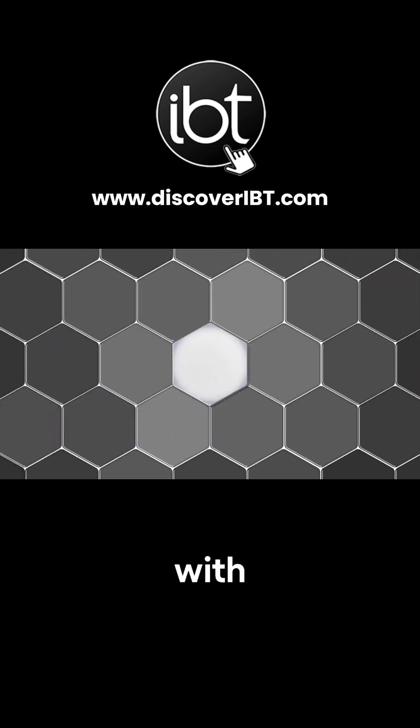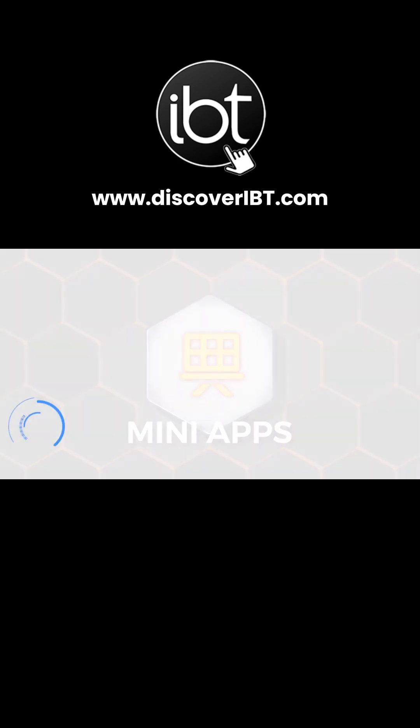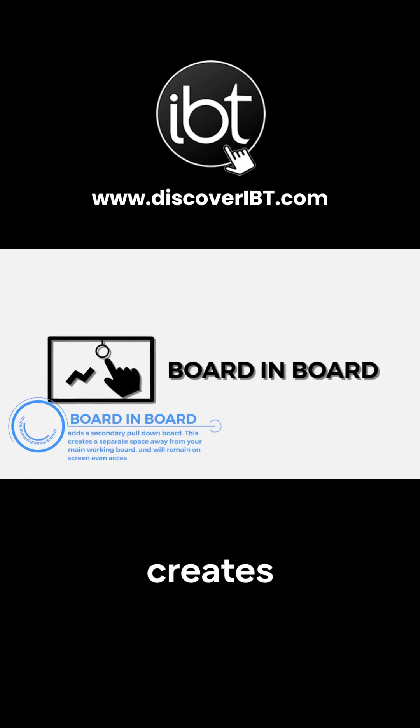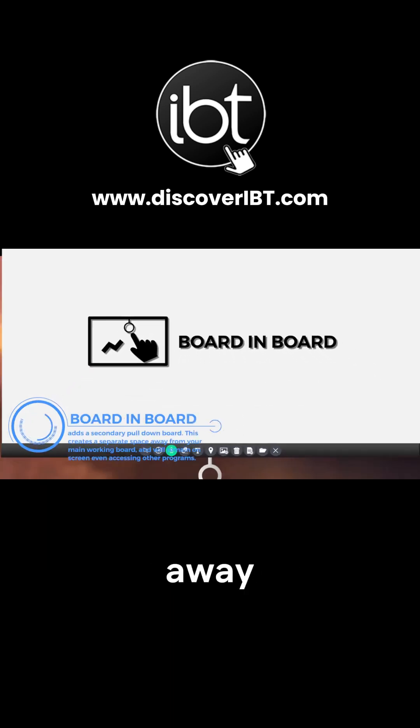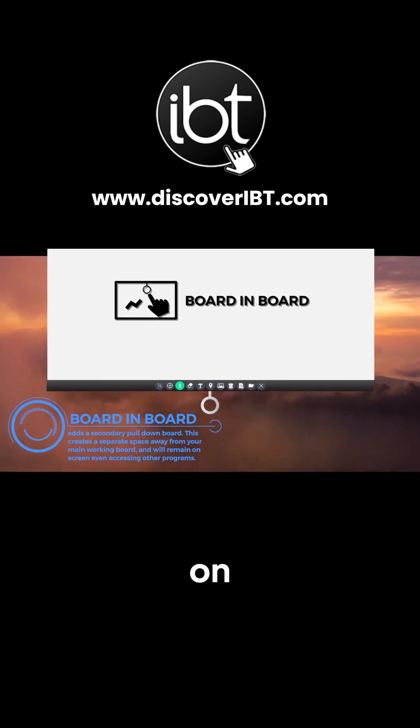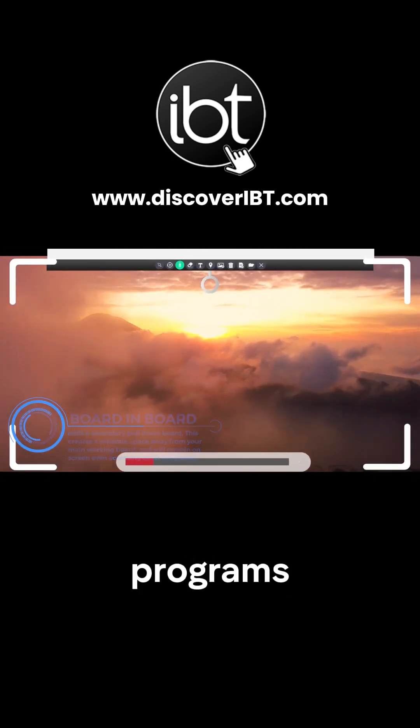Engage with your audience with mini-apps. Board-in-board adds a secondary pull-down board. This creates a separate space away from your main working board and will remain on-screen even when accessing other programs.